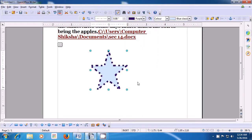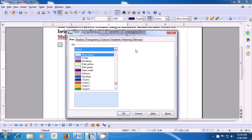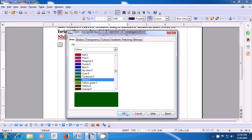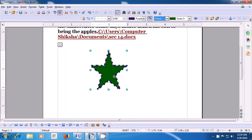The next option is to fill inside the star. Click where it says Area and you see a number of colors appearing in the box. Scroll up and down and select the color that you want to fill inside the star. Once you select, click on OK and you will see that your star has been colored with the color of your choice.